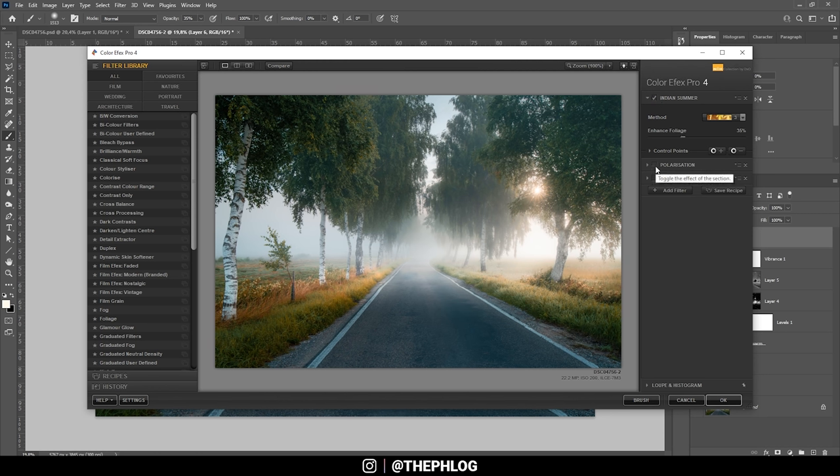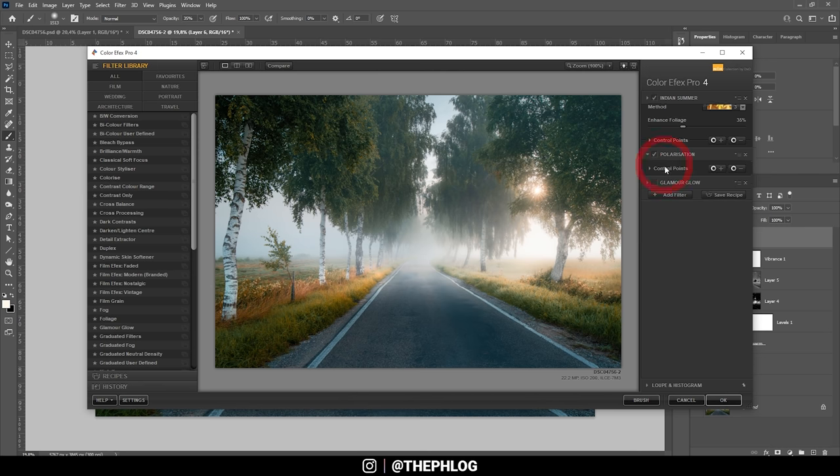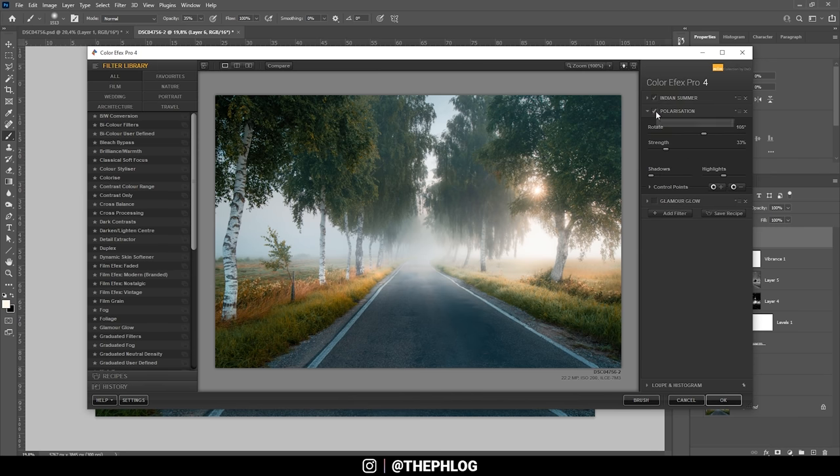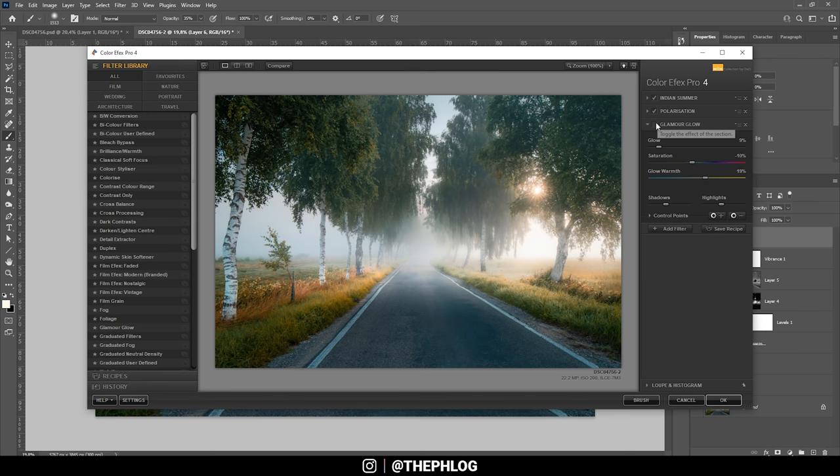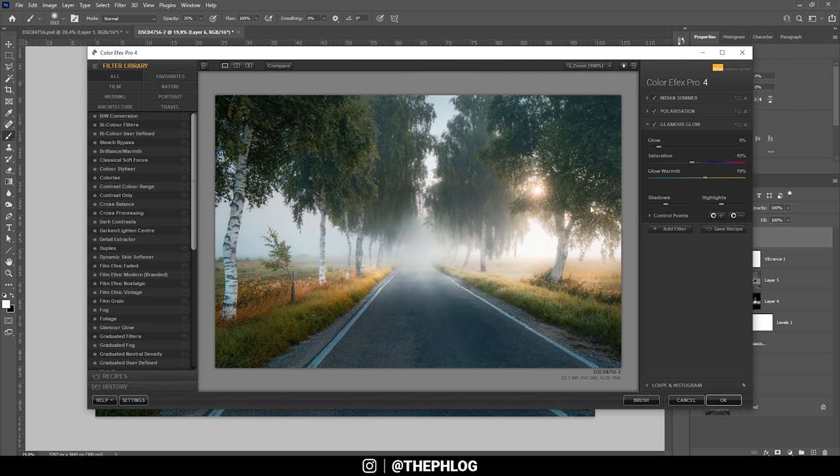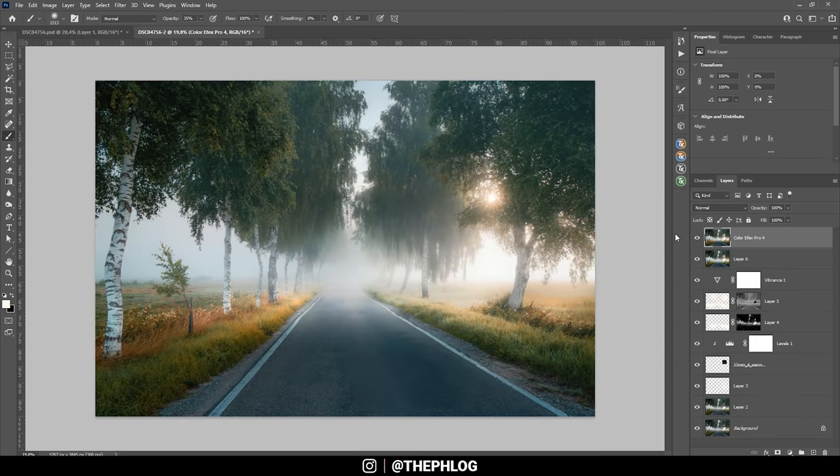Then I have added the polarization filter, which again would just add some subtle saturation to everything. And finally, there is the glamour glow, which of course just adds a bit of glow, which works great for the soft look. And also, I do have added some glow warmth, which helps with the sunlight. So let's apply it like this. Perfect.